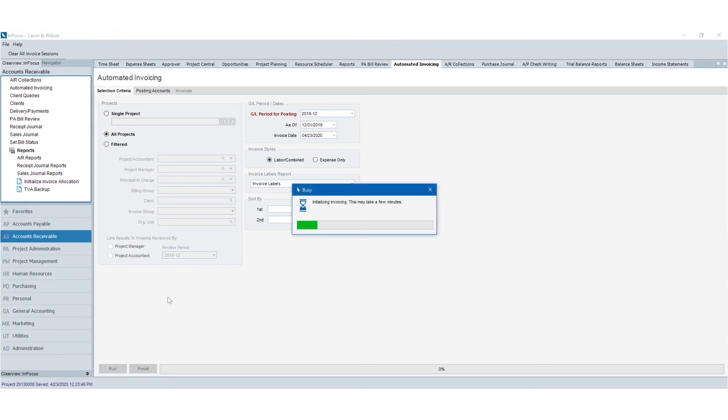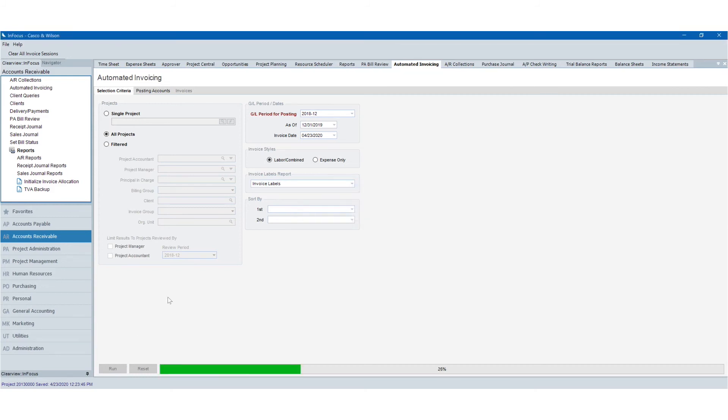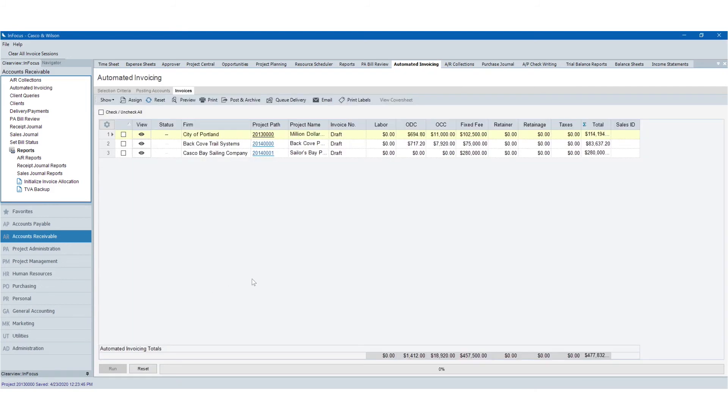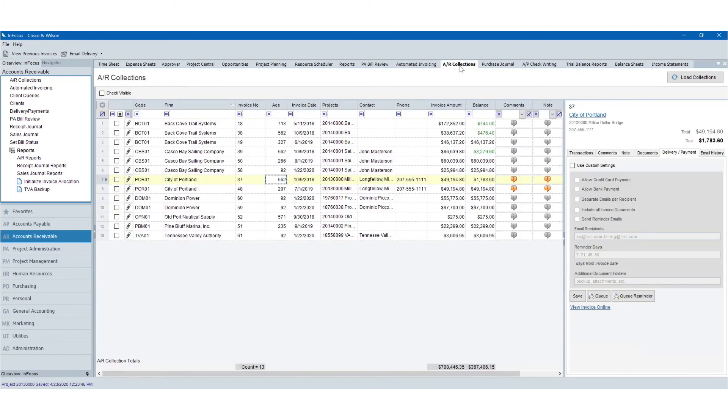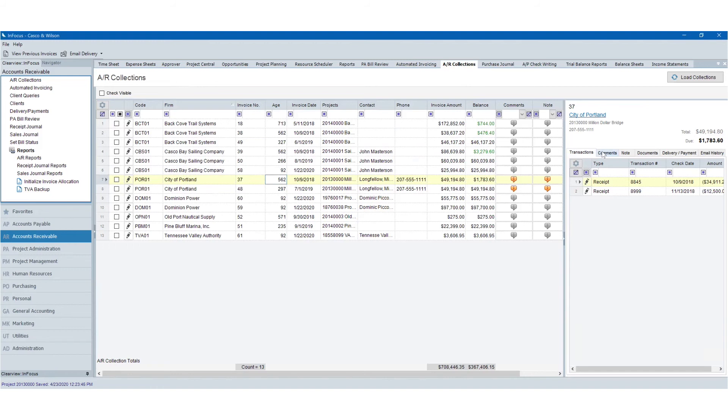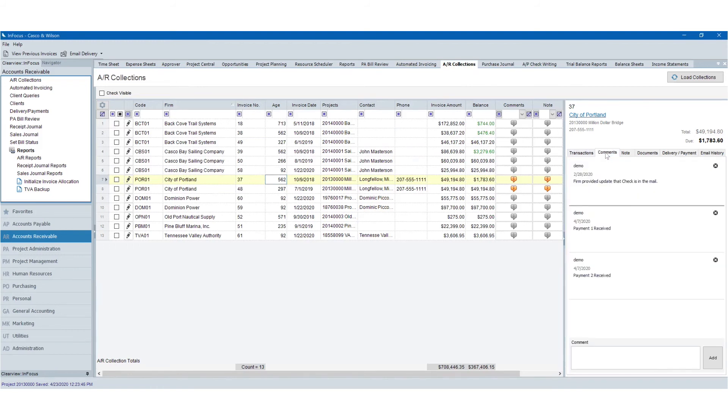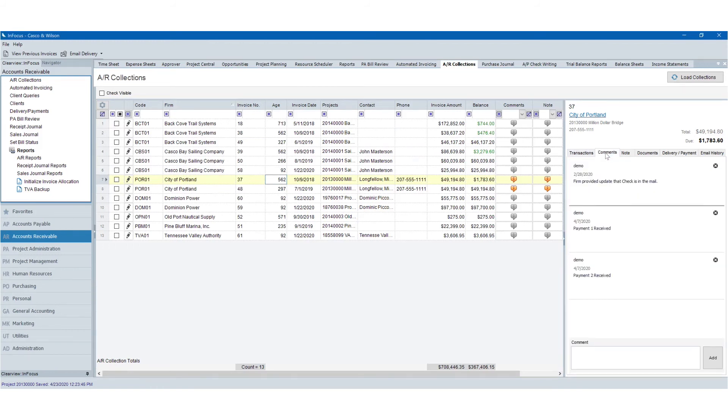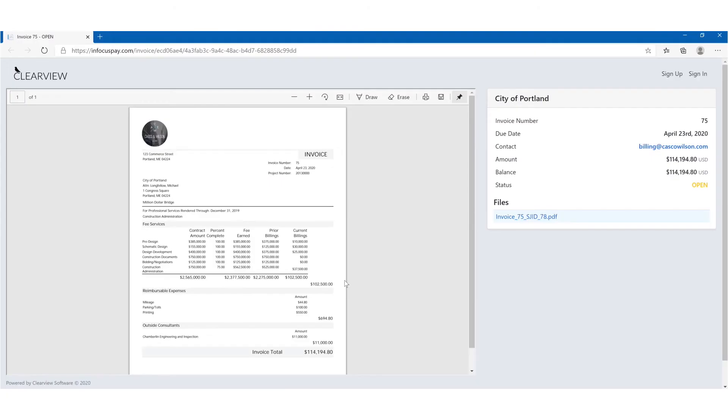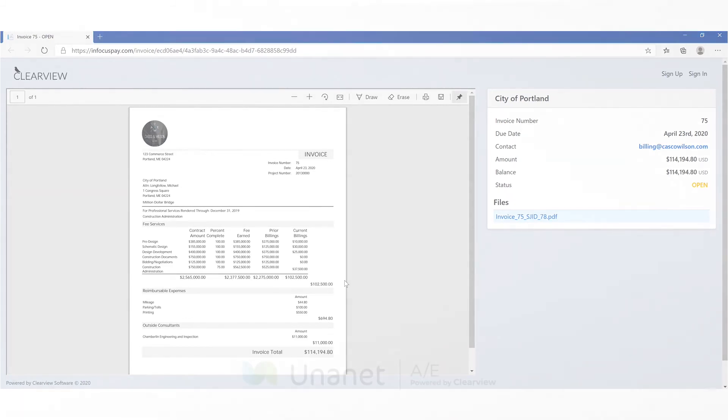Posted invoices can be easily reviewed and processed for collection with support for transaction history, running comments, and sending automated reminder emails with detailed email tracking. Finally, you can use payment facilitation to collect payments via ACH and credit card for quicker accounts receivable resolutions.